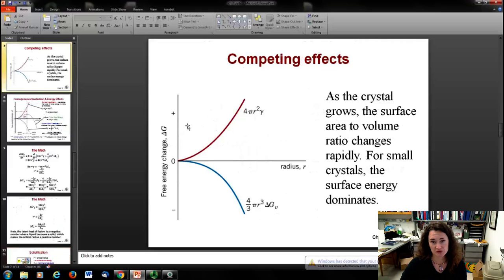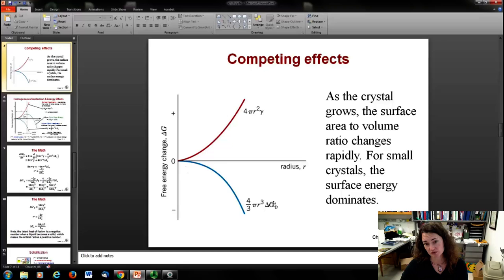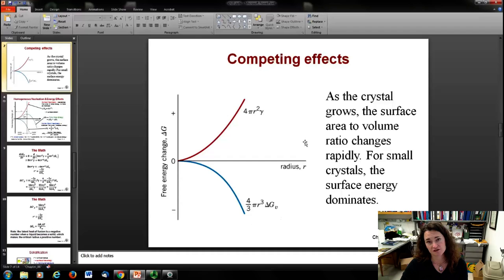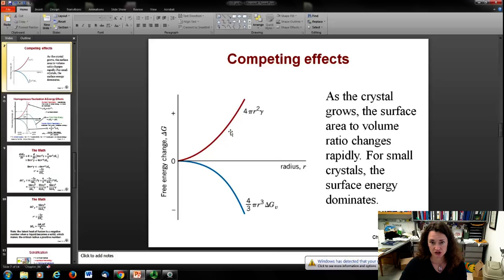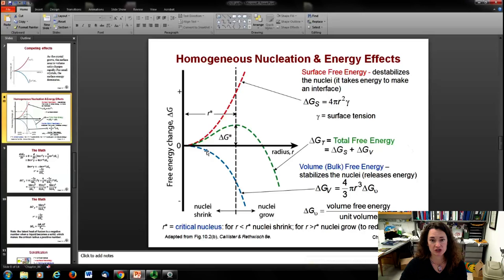Here is a plot of the two competing effects. The surface effect curve in red goes as 4·pi·r²·gamma. The volume free energy in blue goes as four-thirds·pi·r³·ΔGv, and because that's a negative value, that curve goes downward. As the crystal grows, the surface area to volume ratio changes rapidly — at nanoscale, it's large, but drops as it grows toward bulk. Summing those two curves gives the green curve, which rises to a maximum called the critical nucleus or critical radius, and then drops off.